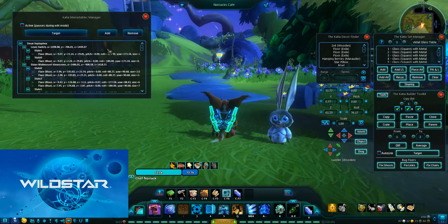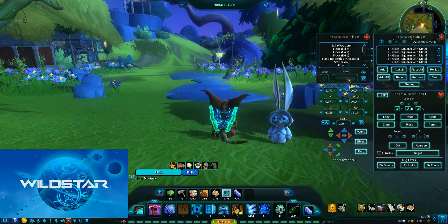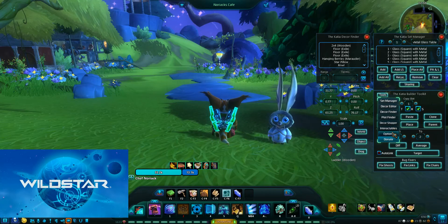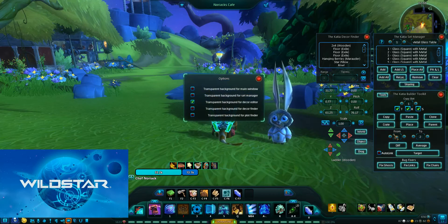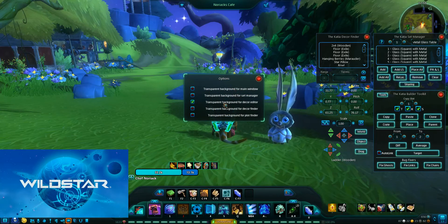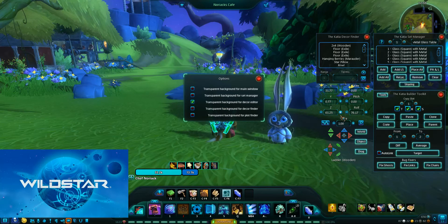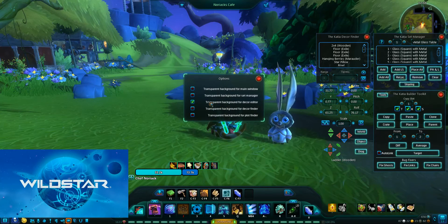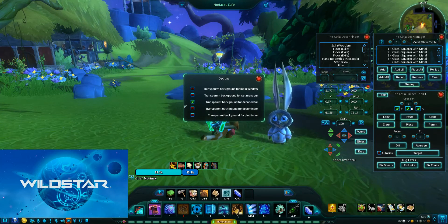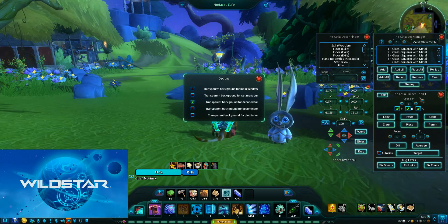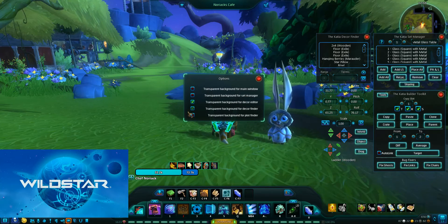Interactables is a very advanced tool and I'm not going to touch this till much later. And then of course there are different options as well — you can turn transparencies on for different things. I like that for the decor editor because I have that up the most often, and you can move all of these windows around as well.